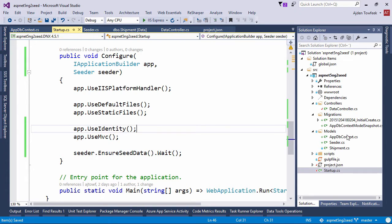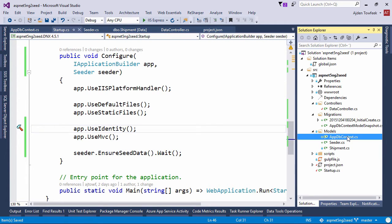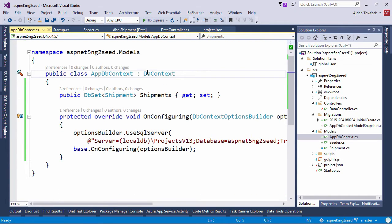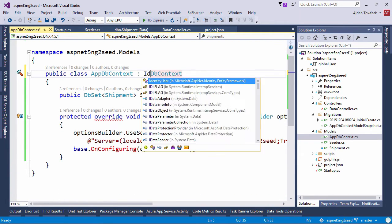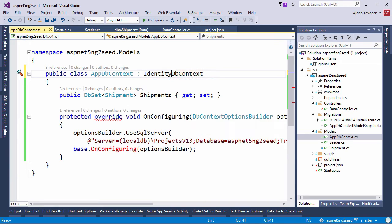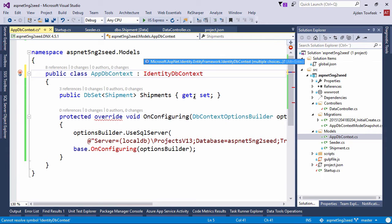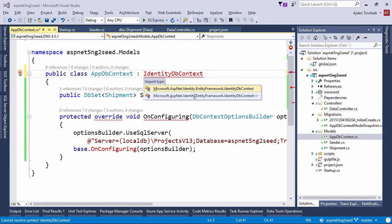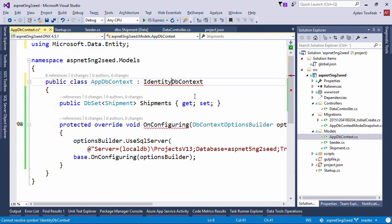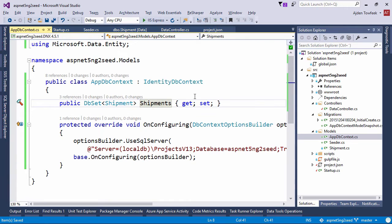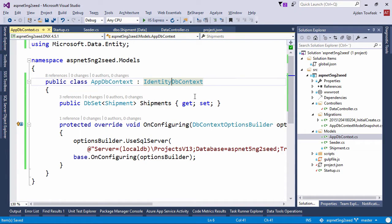So now we're going to switch to our db context and inherit identity db context instead of just db context. And by doing that we will get a users table and a roles table and a couple of others. We're going to investigate what we get in a couple of minutes.